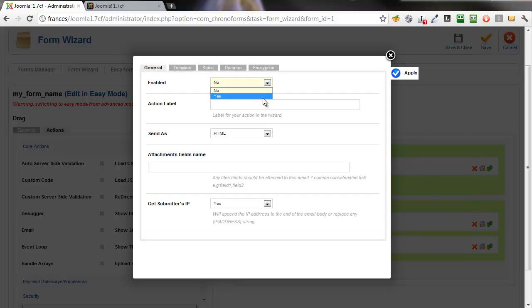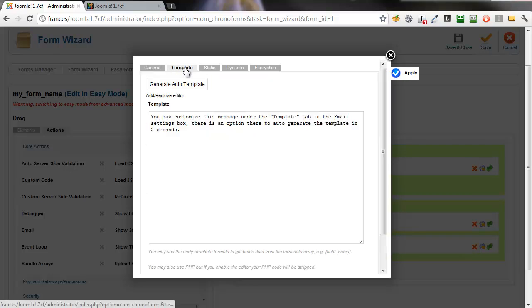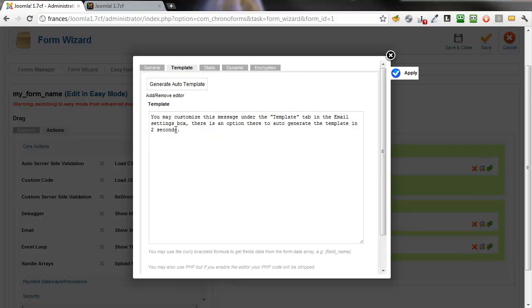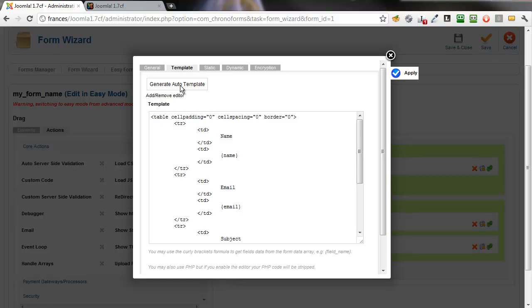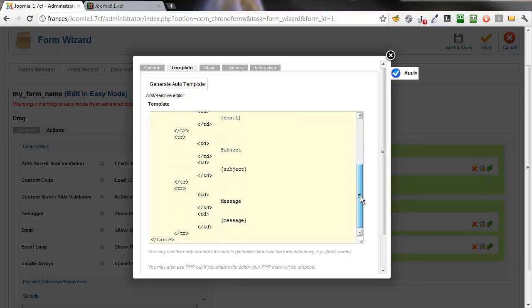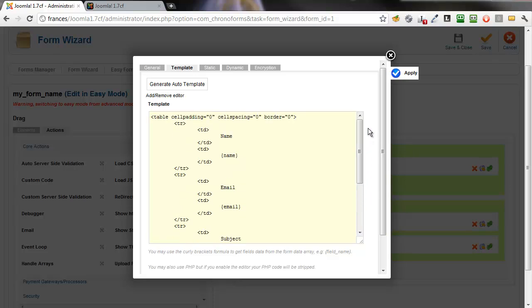First thing is to set it to Enabled. Then, click the Template and you'll notice there's a default message in here which you may already have seen. Click the Generate Auto Template button. This will take your form settings and generate a simple table-based template.